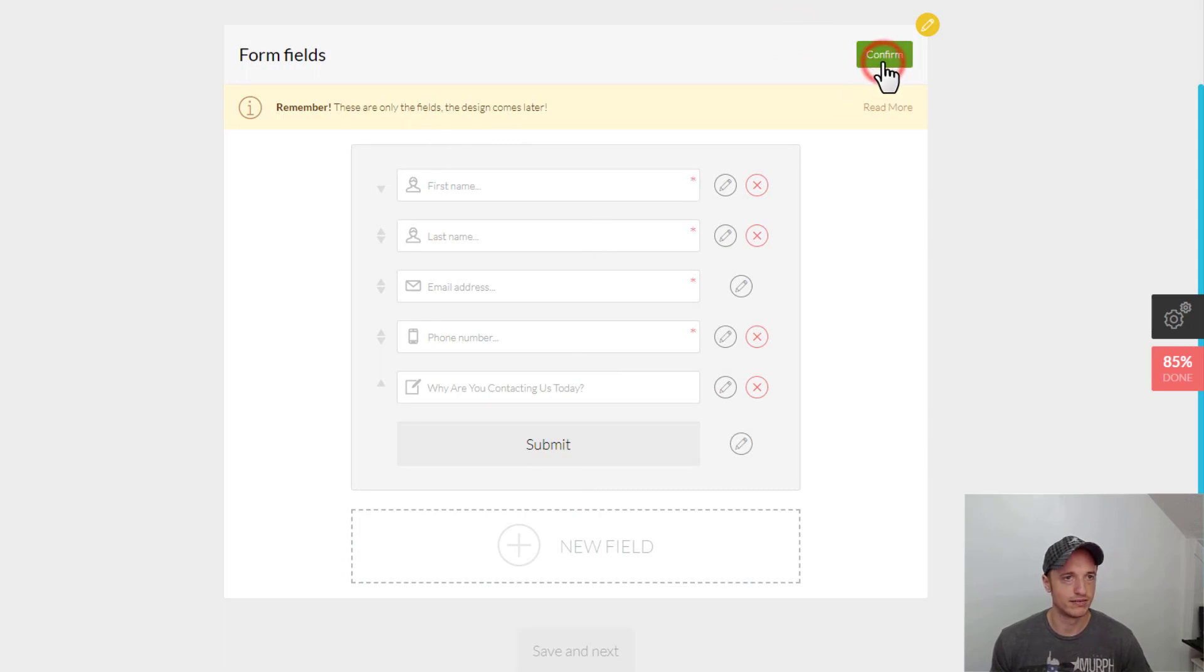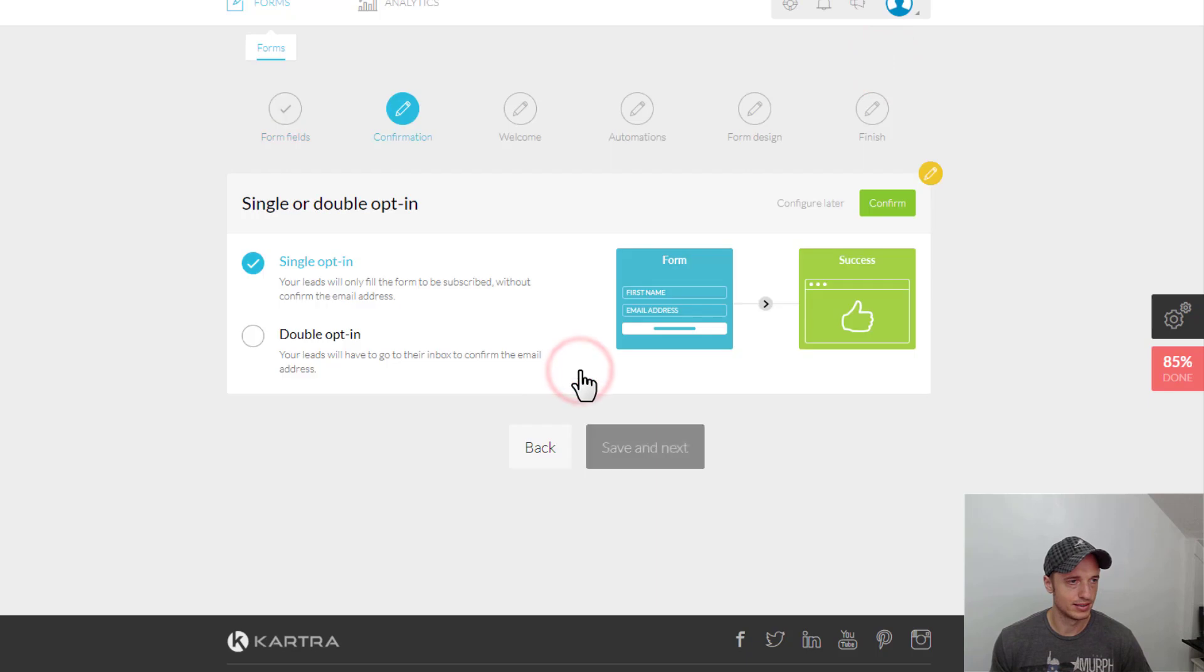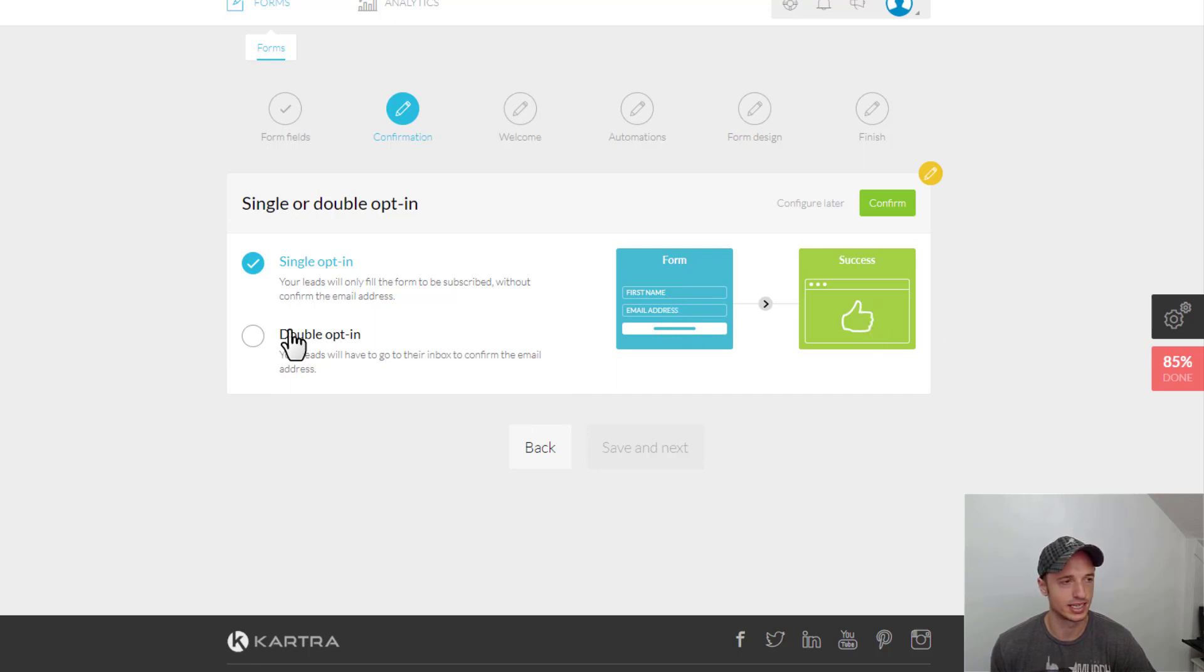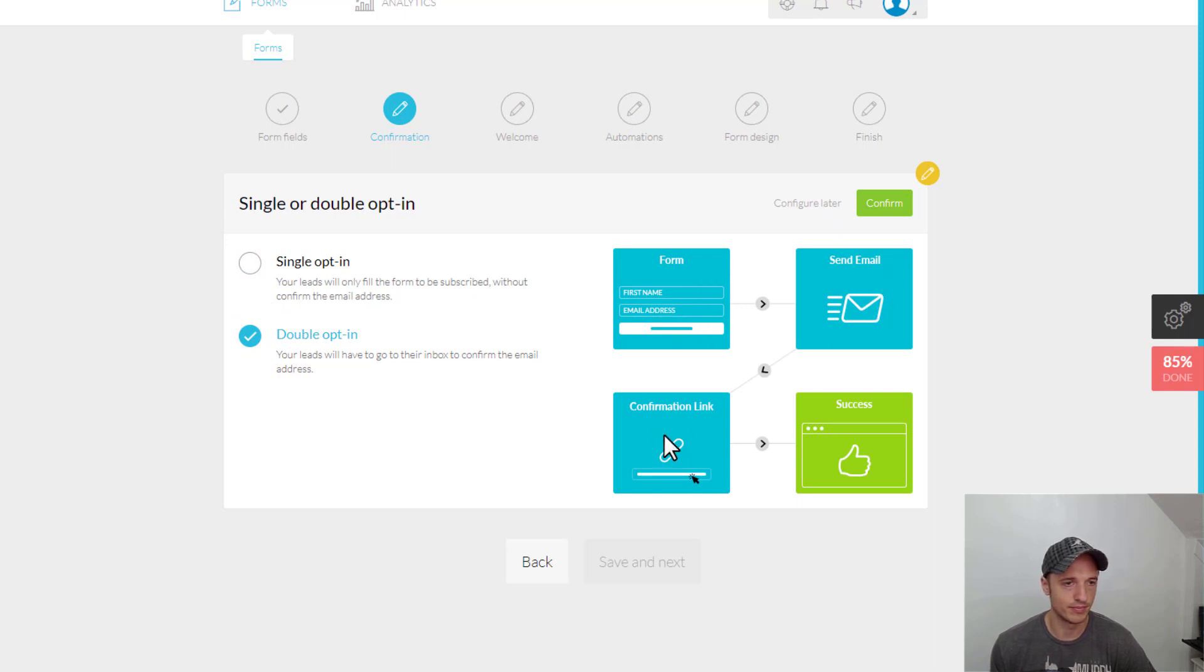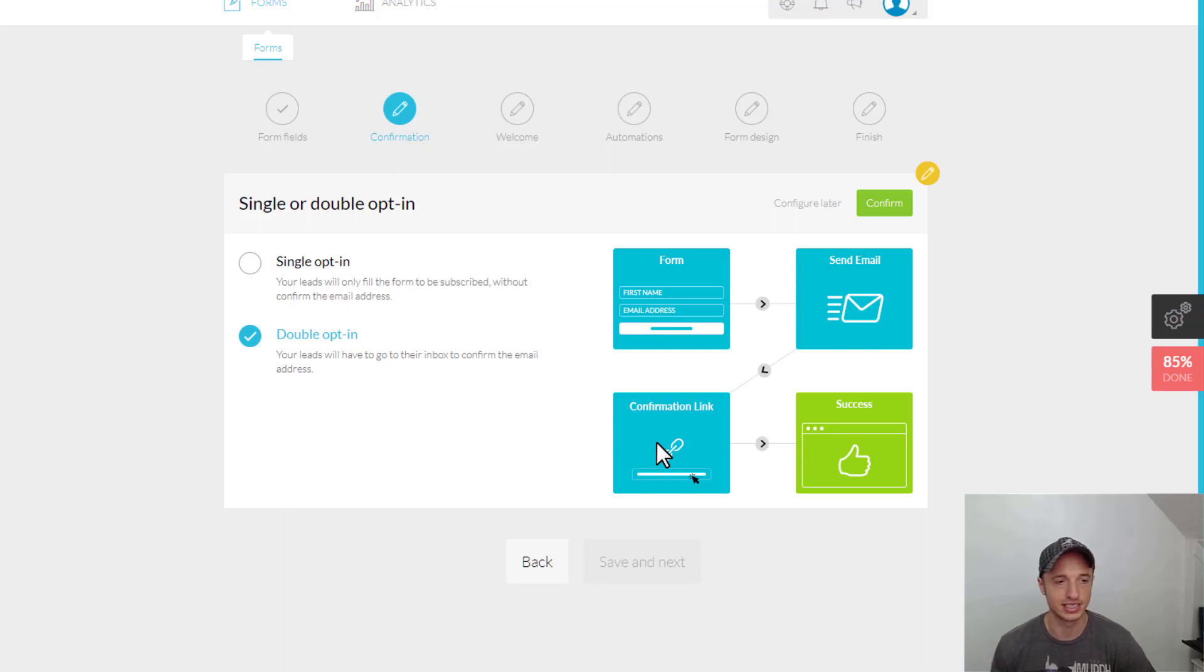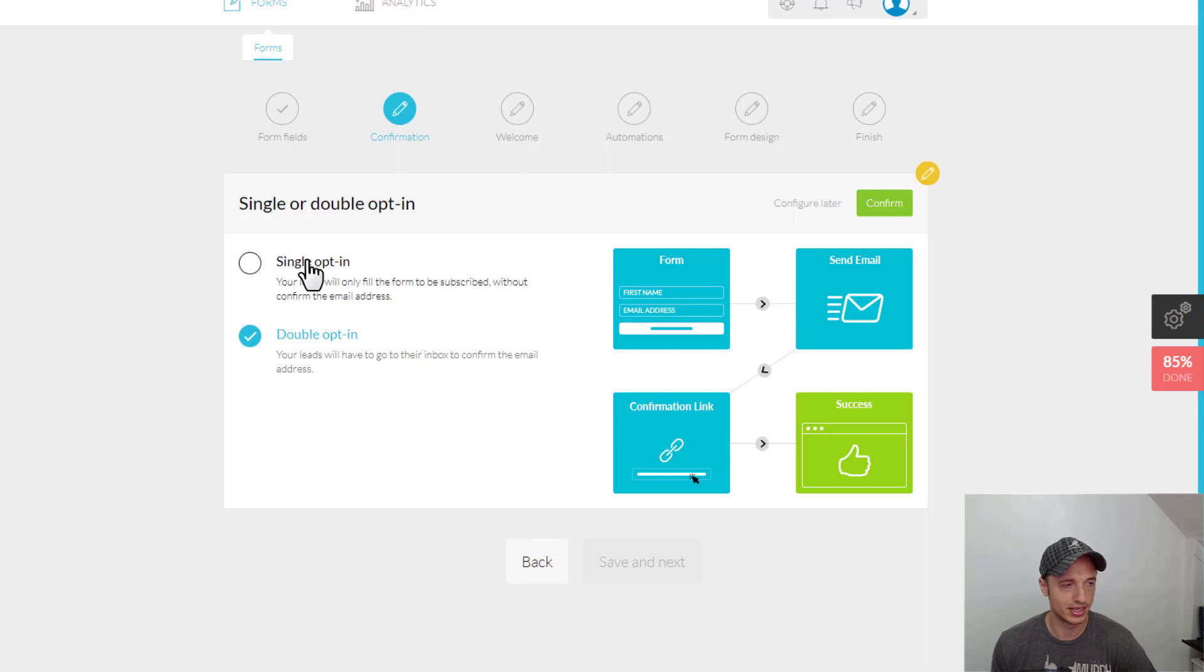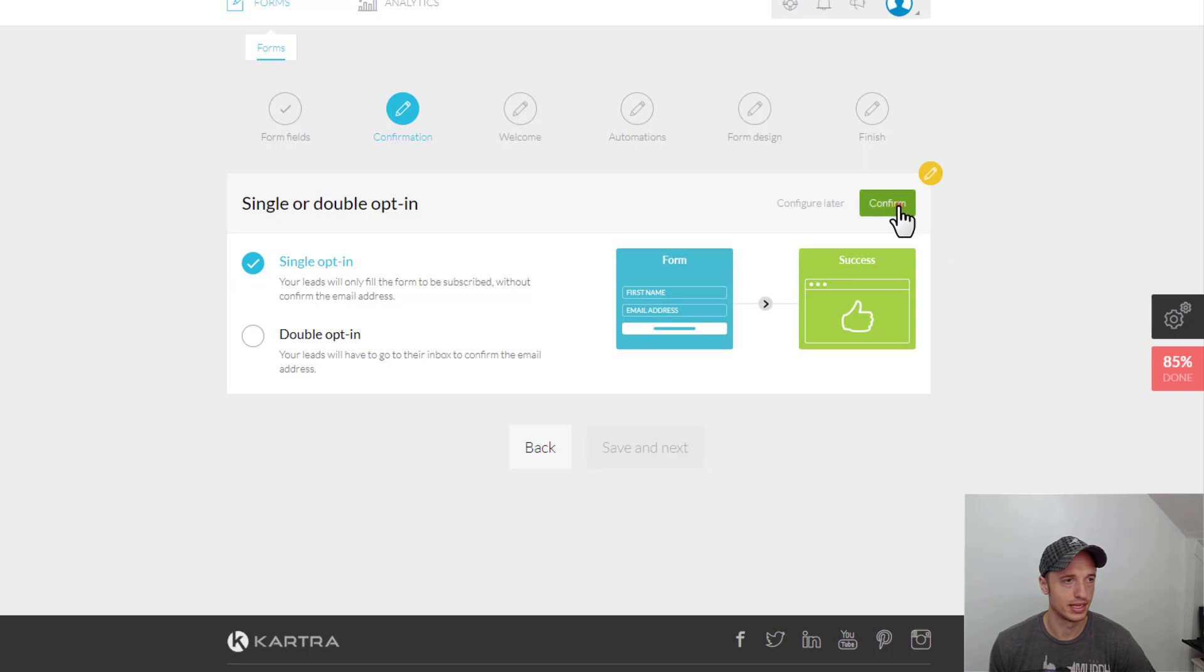And Save and Next. So, Confirmation, we want to do Single Opt-in, which basically they fill out the form and then they're brought to a success page. Or Double Opt-in, where they fill out the form, they're sent an email, they have to click the email, or a link in the email to confirm their email address and that they want to receive contacts or information from you, emails from you. And then if they click that link, then they land on your success page. There's reasons for Single Opt-in and Double Opt-in and so on. For the sake of this example, we're just going to roll with Single Opt-in. Hit Confirm.